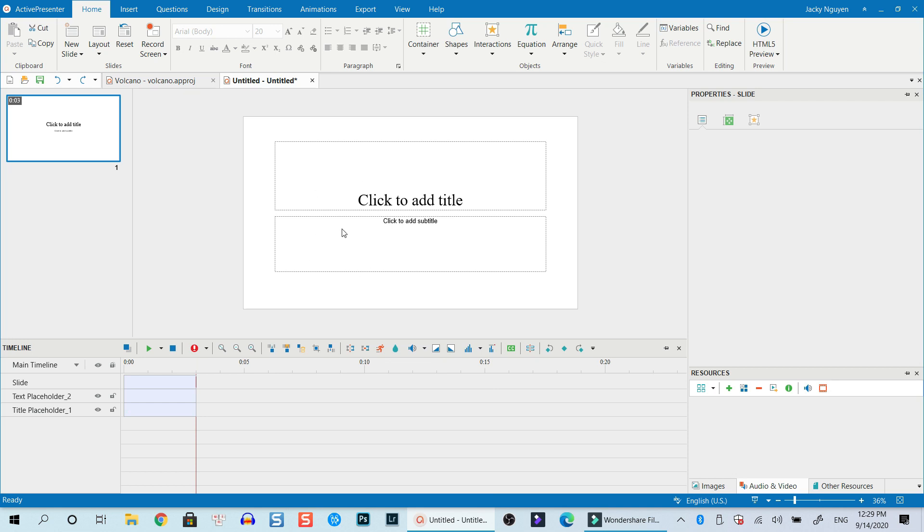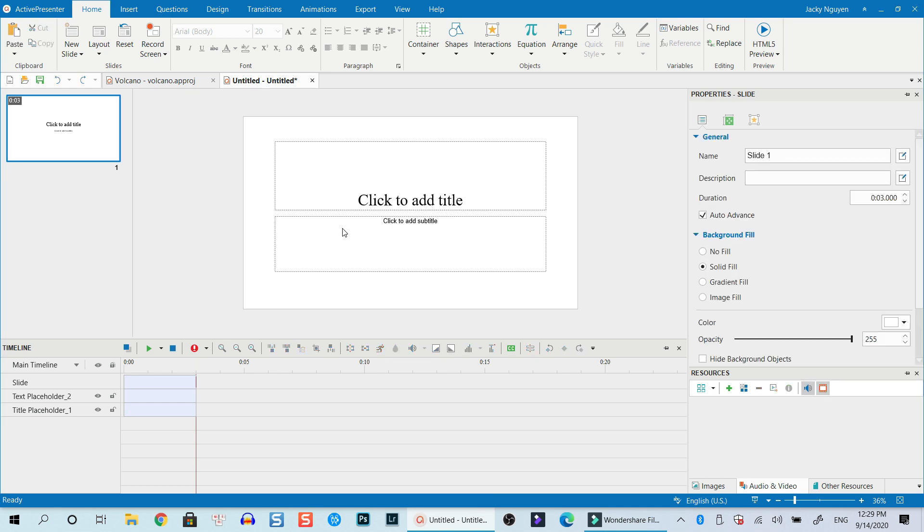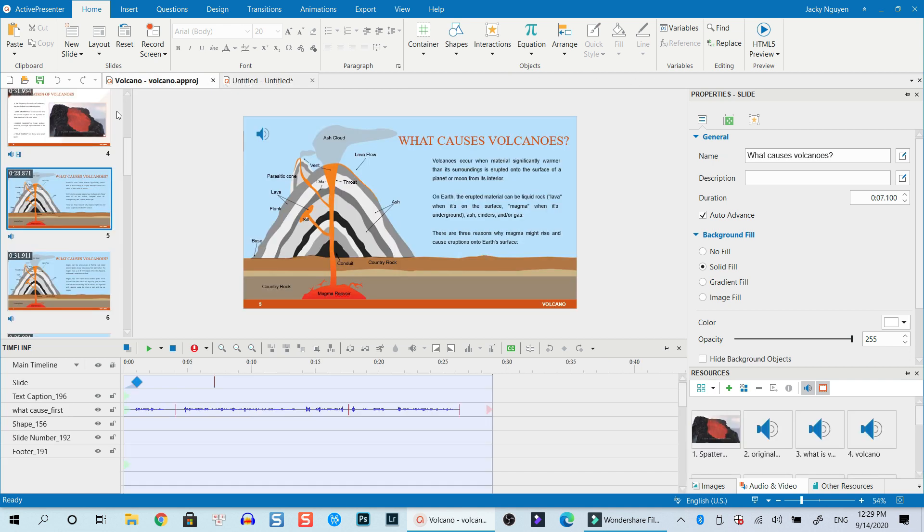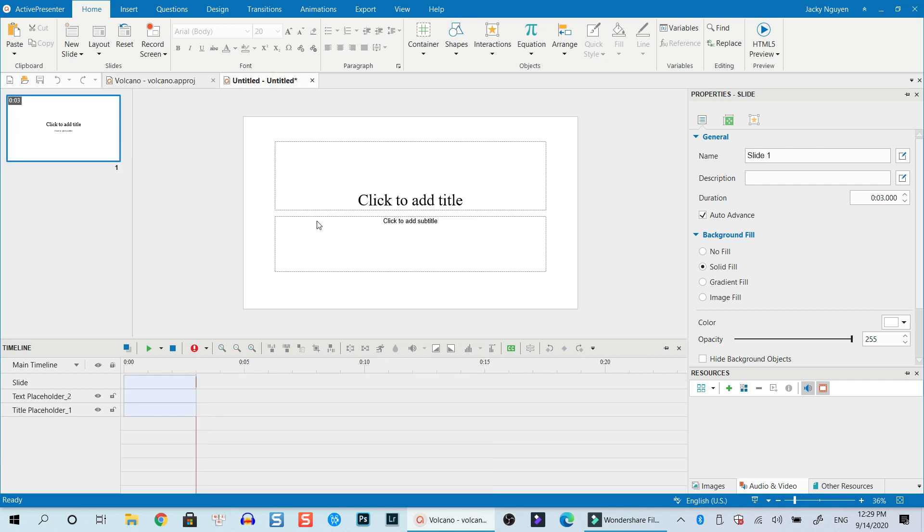So we have just created a new project. As you know, ActivePresenter allows you to create as many projects as possible at the same time. So this is the original project, and this is the new one.